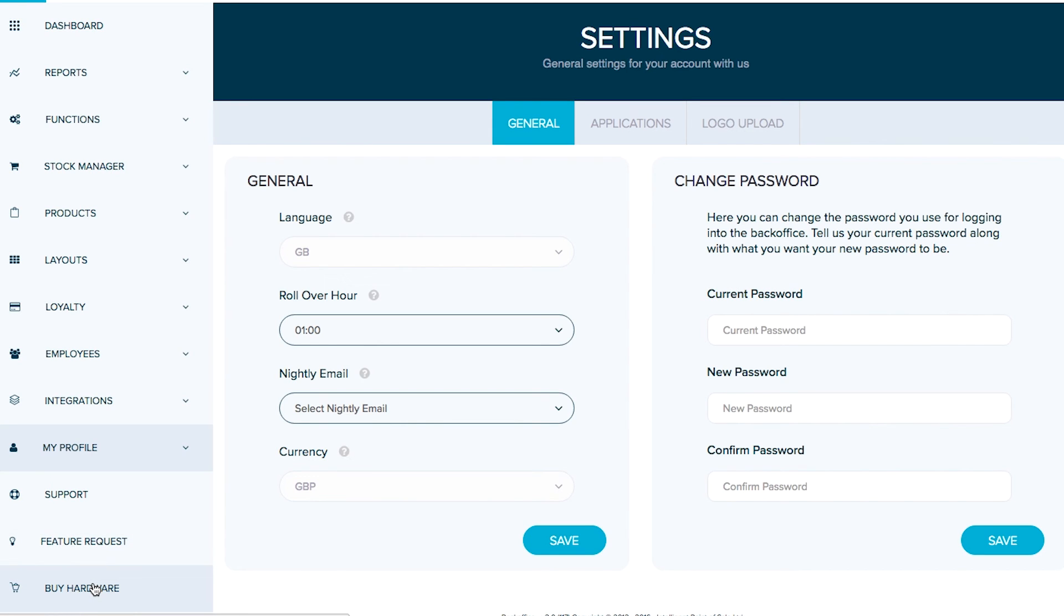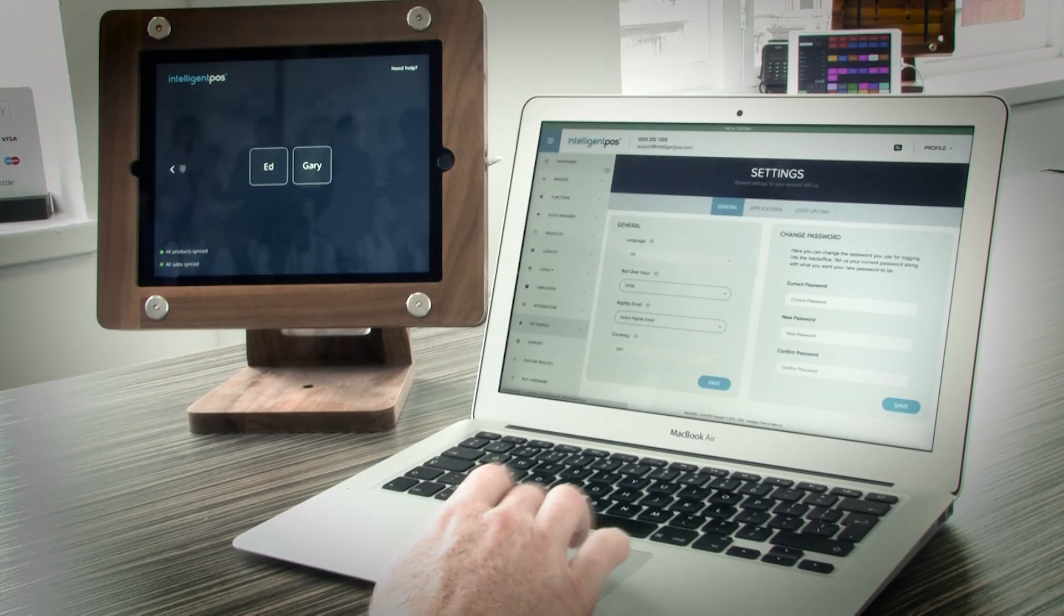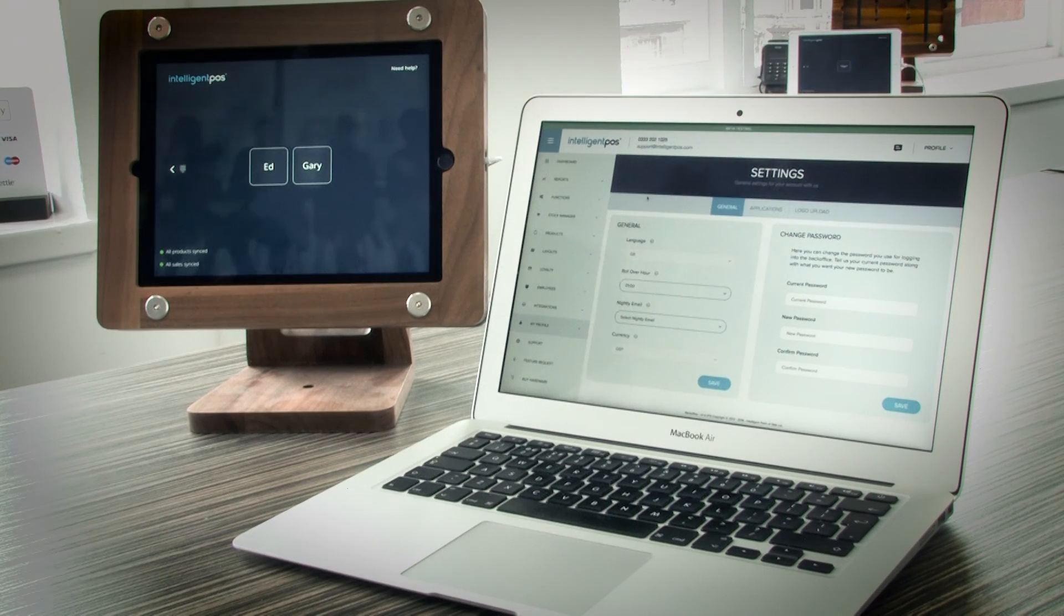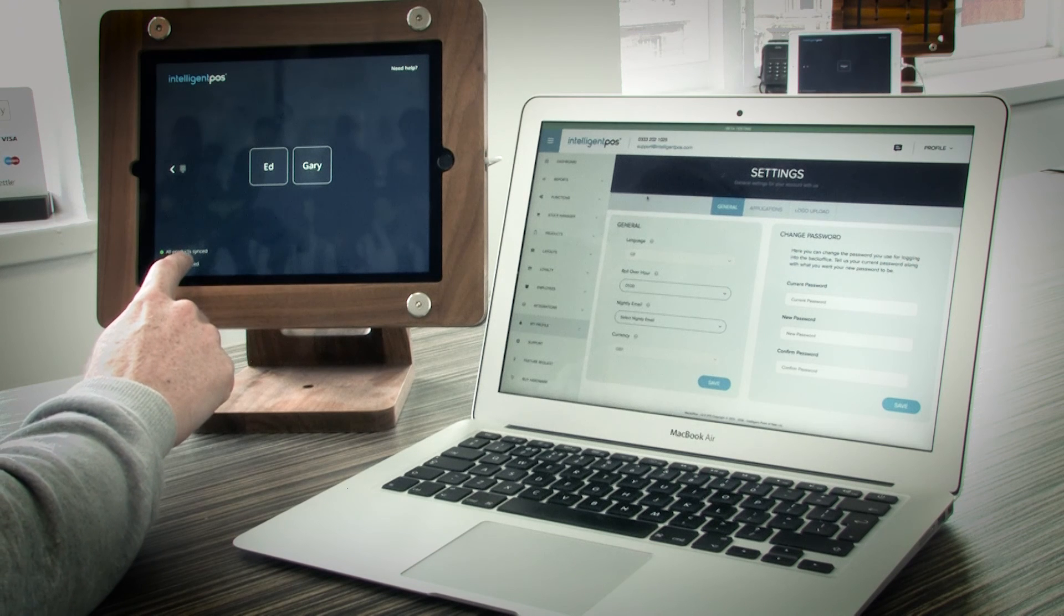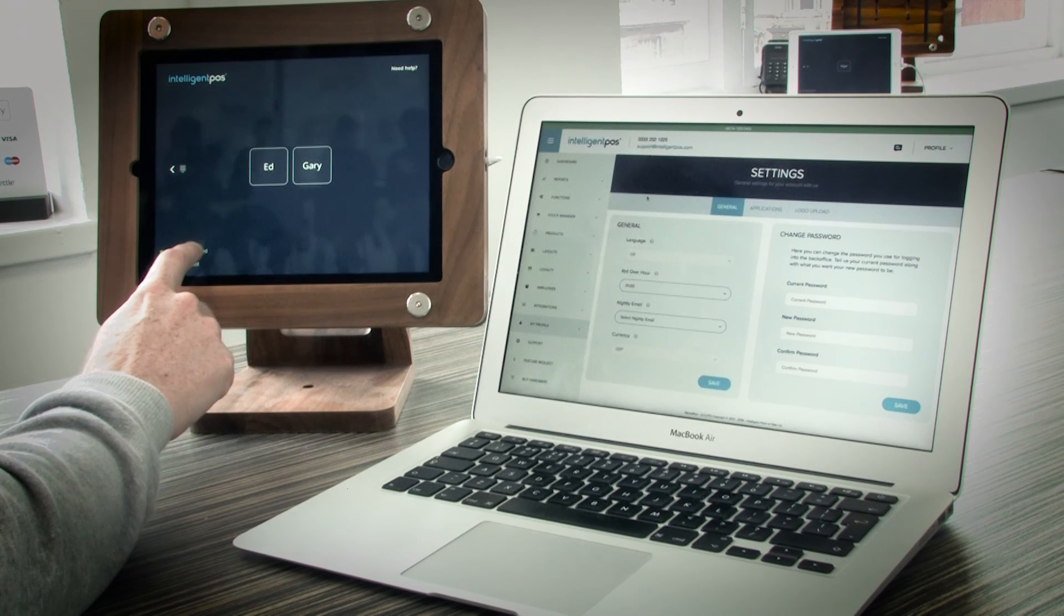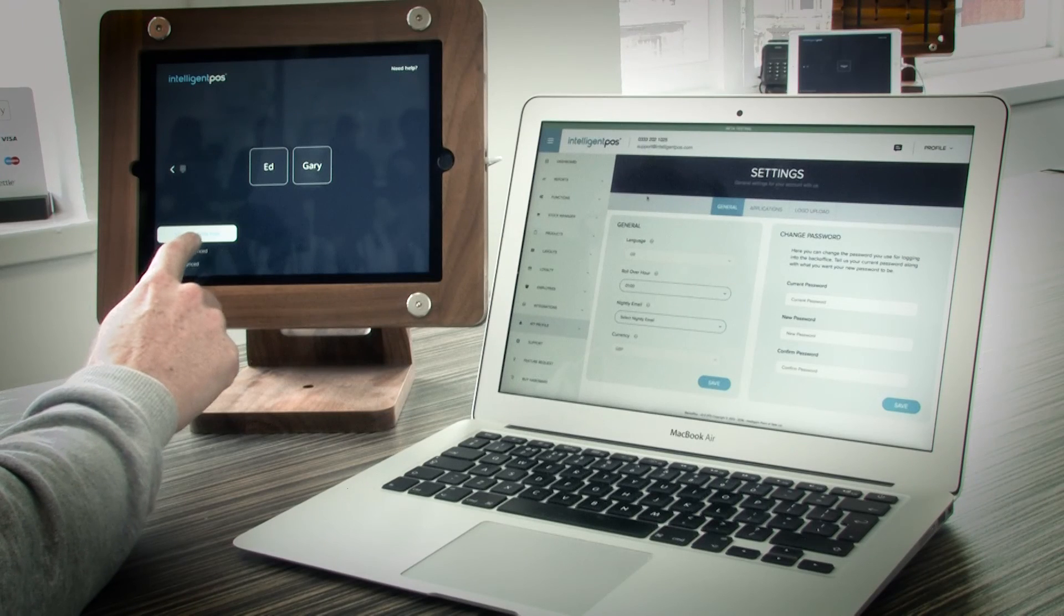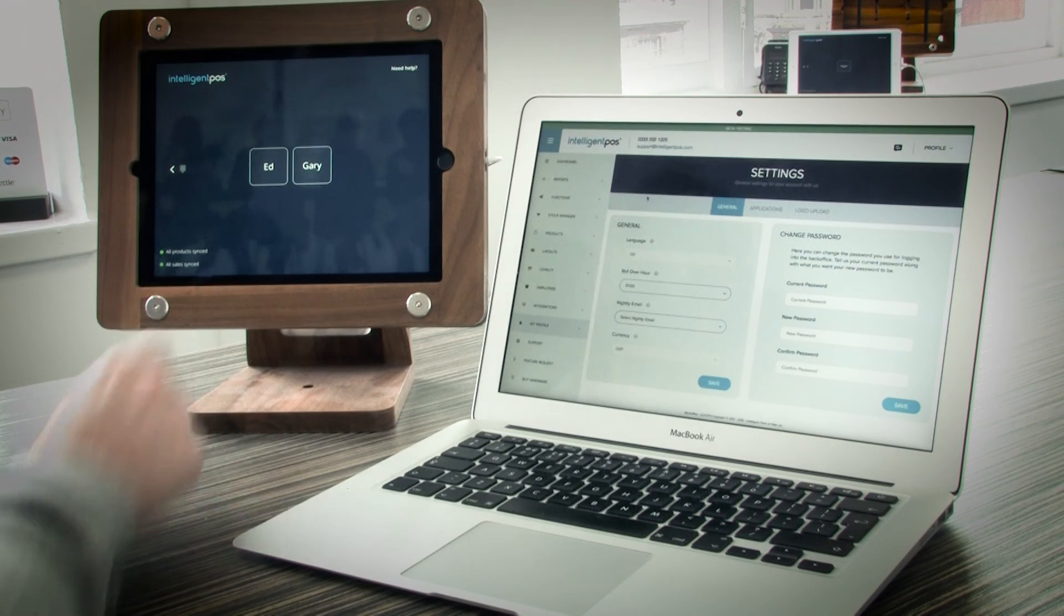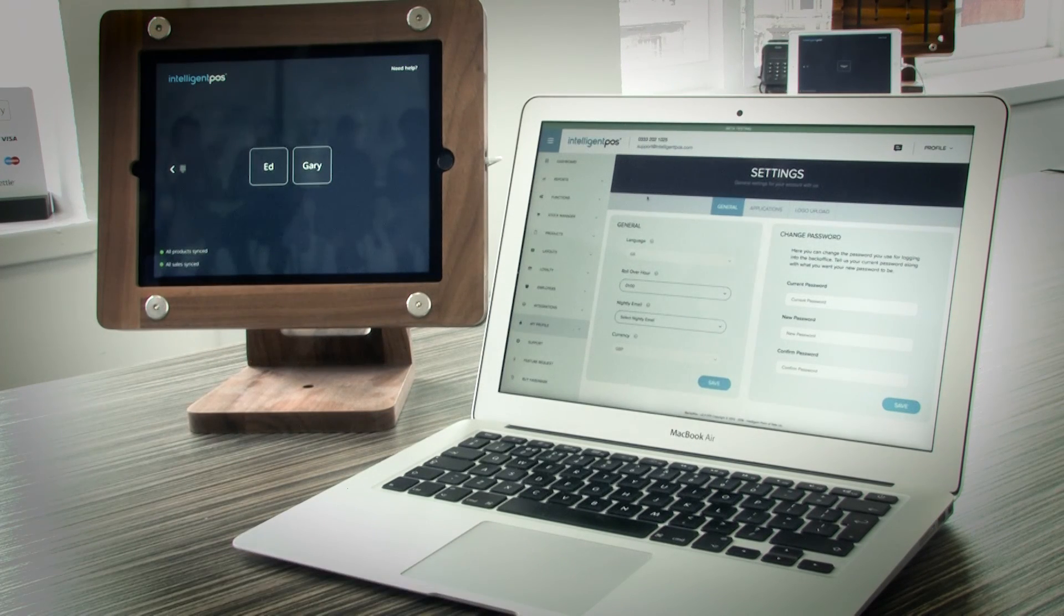All these features then that you change can be synced with the app by clicking on this link here, which says all products synced at the moment. If you tap on it, you'll see sync products now. Just tap on that and any changes made on your backoffice will be directly synced onto this iPad.